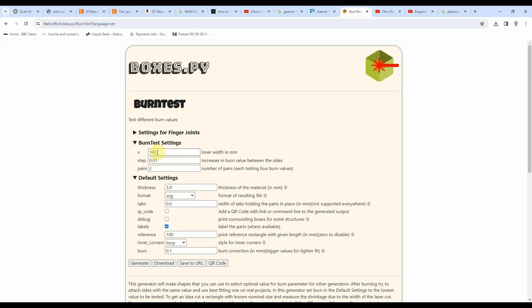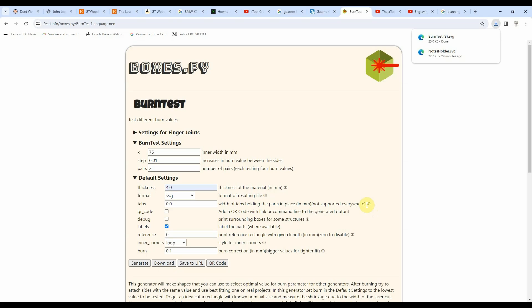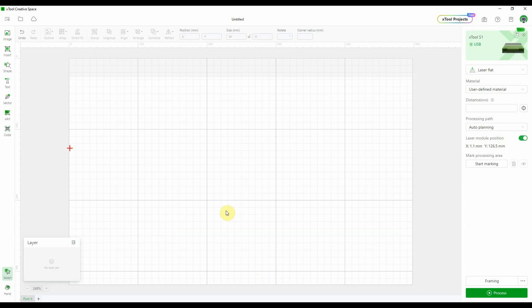On this page I'm going to type in 75mm for the inner width of the box, set my material thickness to 4mm, and in the print reference rectangle I'm going to set that to zero so it lays all the parts in a straight line. That's all I'm going to change and I'm going to hit download. Once that's downloaded, I'm going to utilize a different bit of software to edit that image. I'll leave a link to the edited image below.